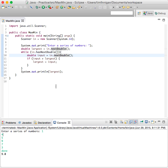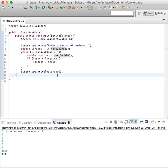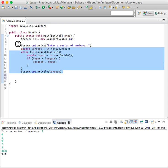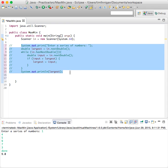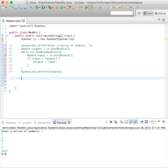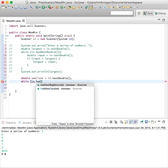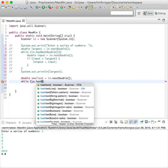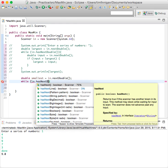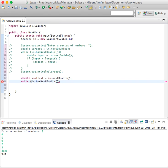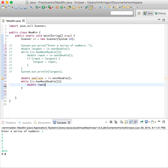So it stops there. We can go ahead and do this for smallest as well. I can just comment this out. Double smallest equals n dot next double, while n dot has next double, double input equals n dot next double.